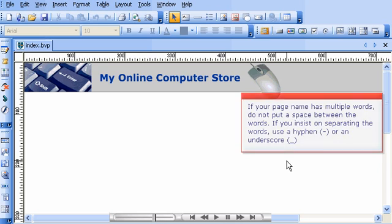If your page name has multiple words, do not put a space between the words. If you insist on separating the words, use a hyphen or an underscore.